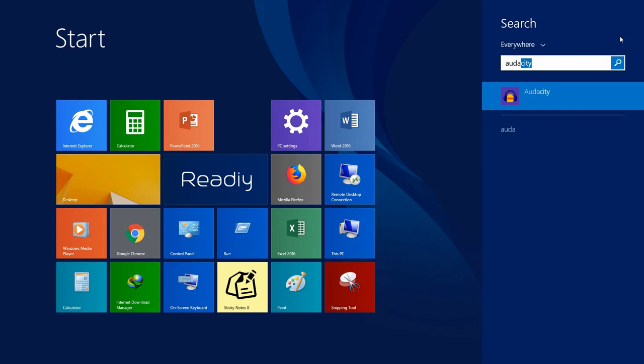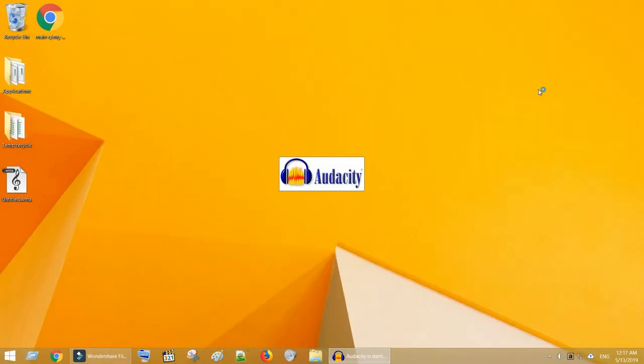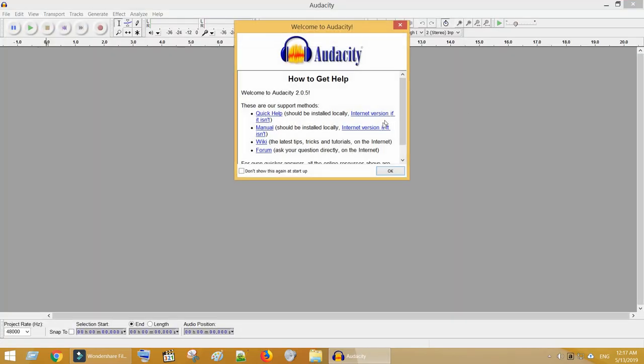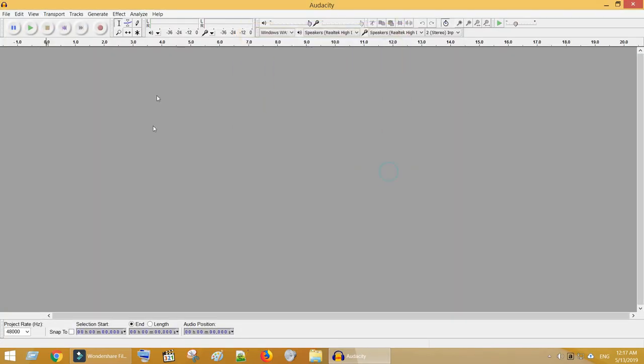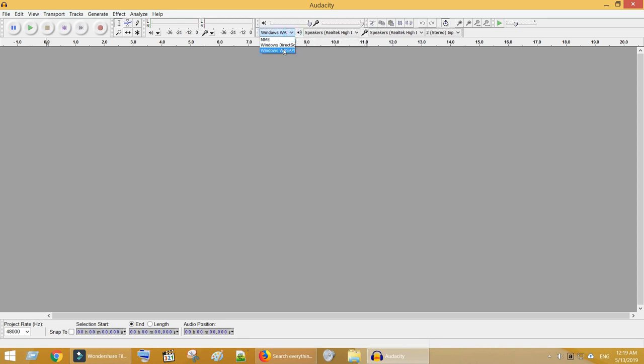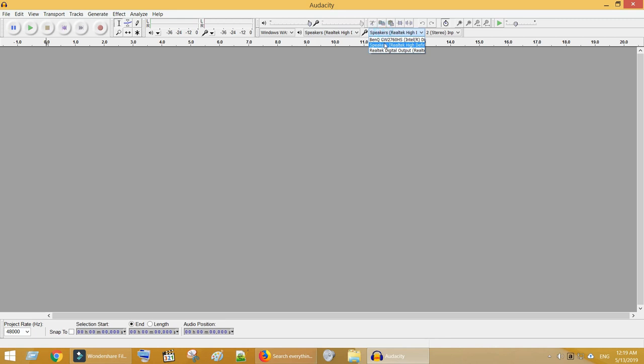Once after installation open Audacity. Choose Windows Woz API from this drop down. Select your playback and recording devices. Now choose Stereo from channel drop down. We're all set.